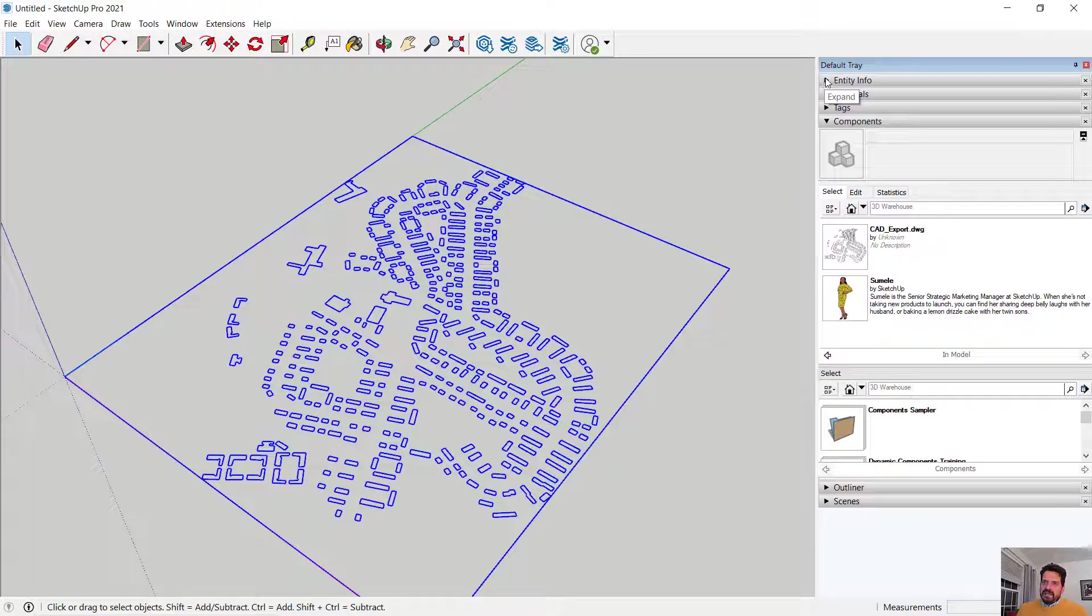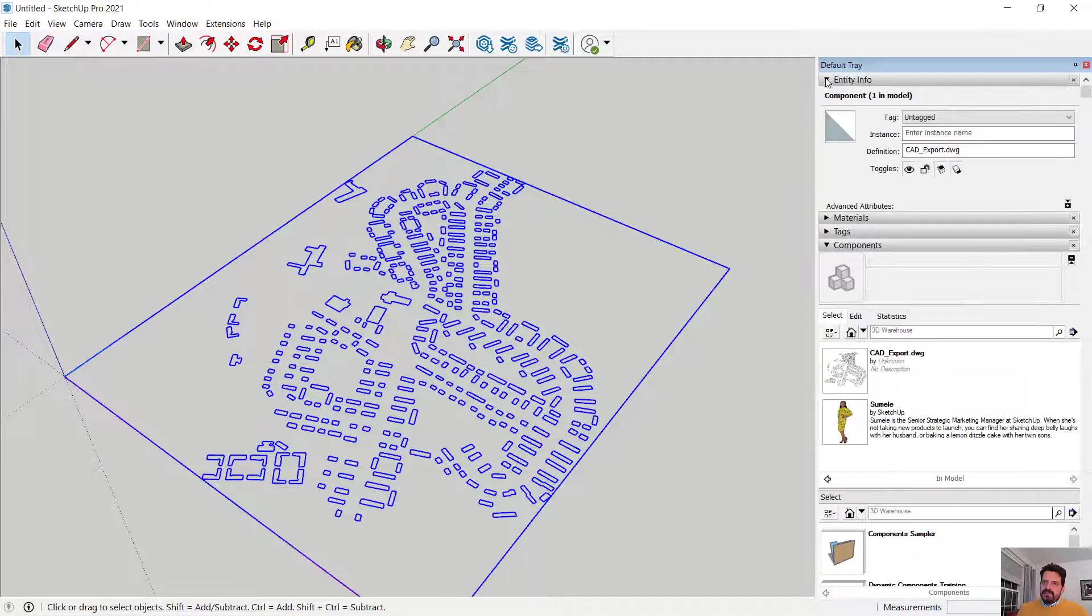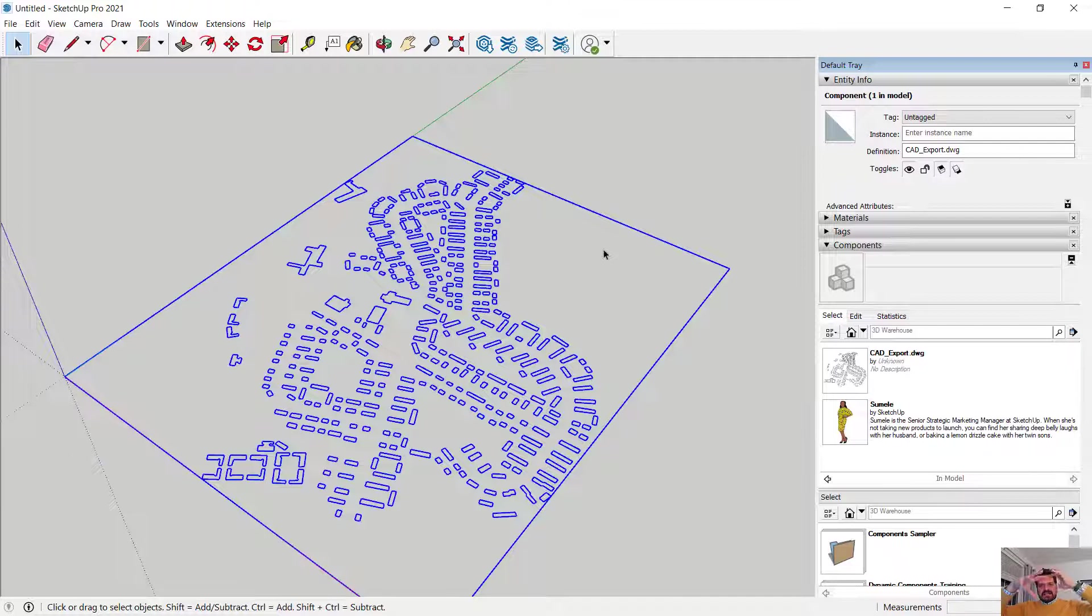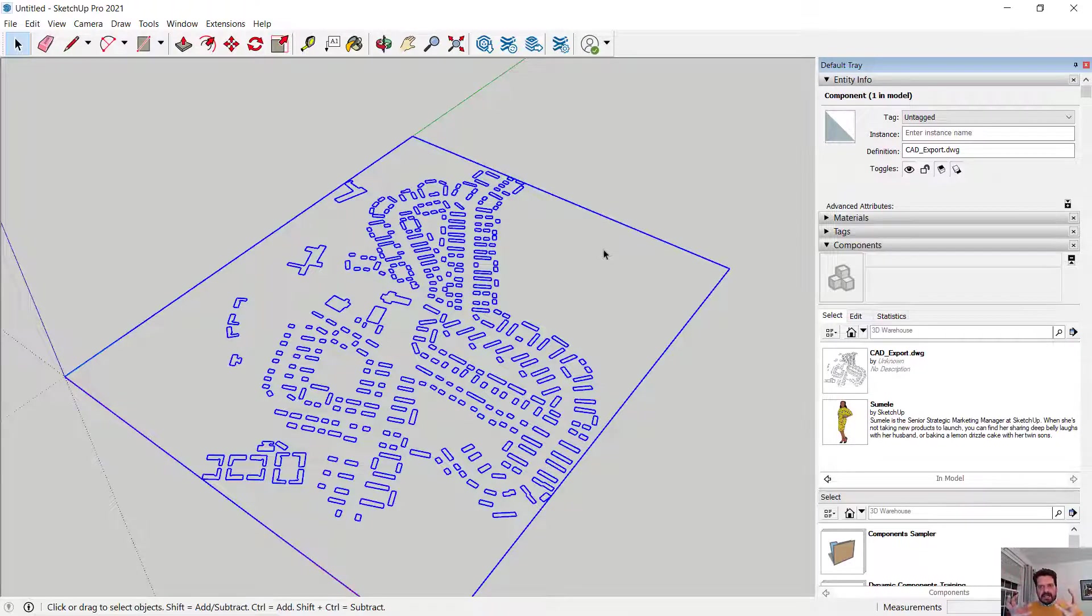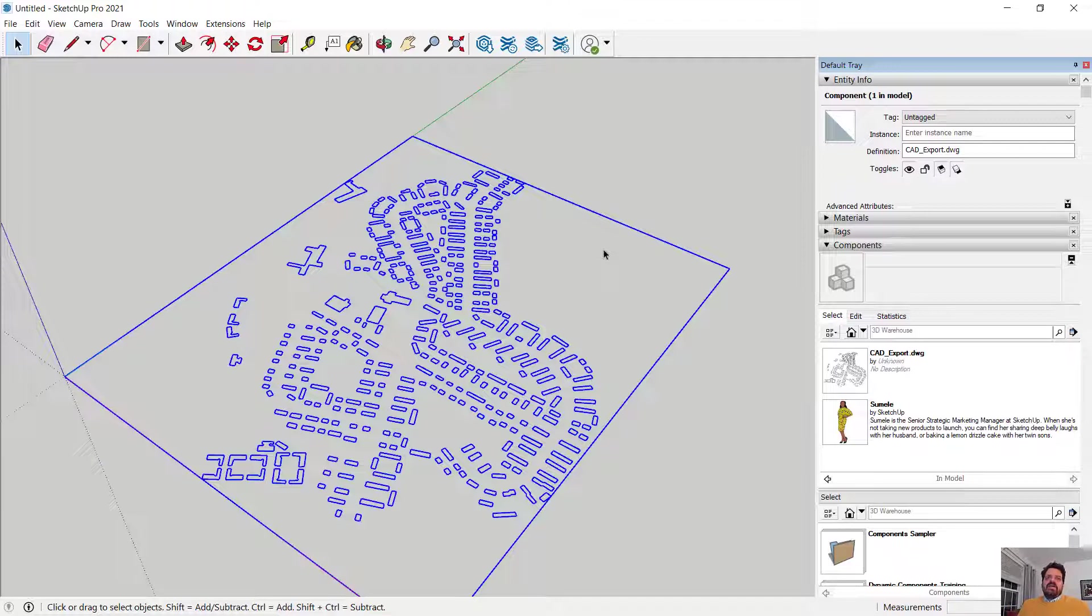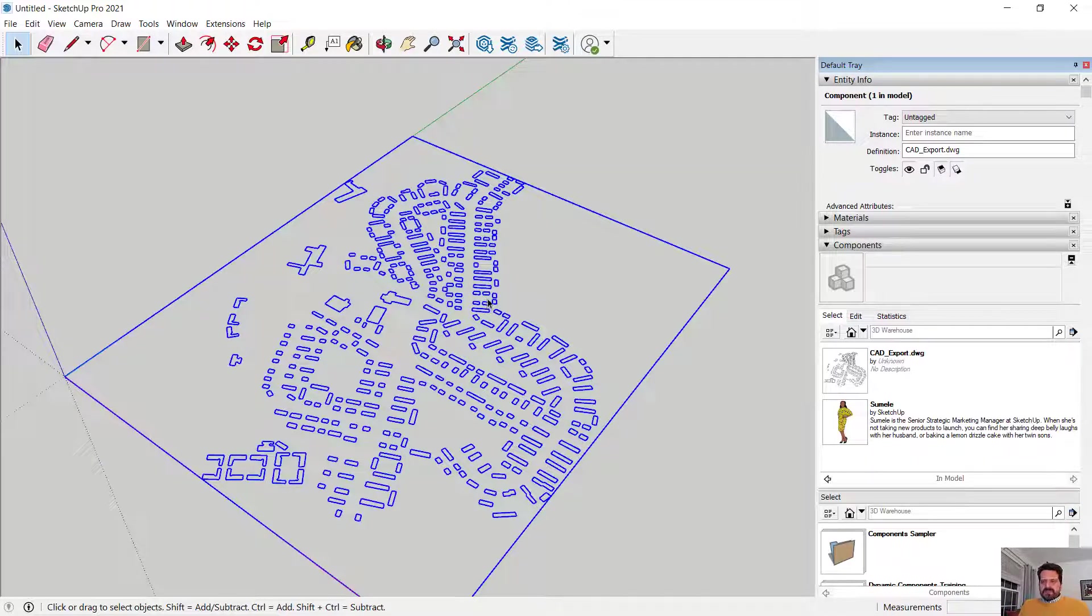If I look at my entity info for what is selected the definition is CAD export DWG, so it took the entire data set from CAD, made it one logical object and brought it into SketchUp. That's really powerful and we need to get a little more deeply into SketchUp to understand why that's useful to us but it's a nice way of separating data.